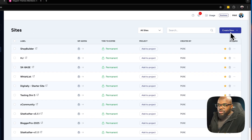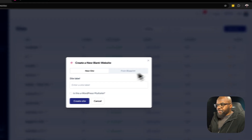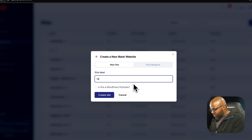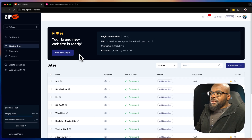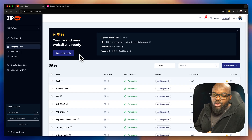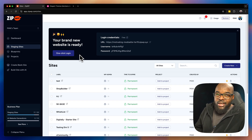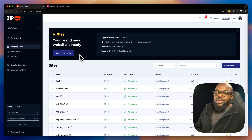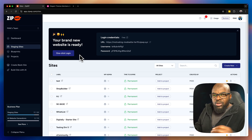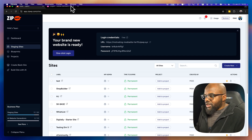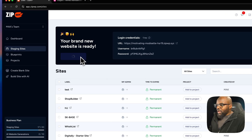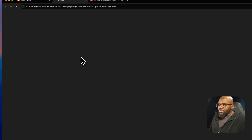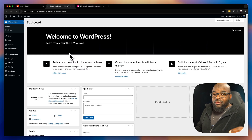Over here on the staging site, when you build a website you come to 'Create New' and then create a blank website. I'm going to call this 'test' and then click 'Create Site.' This is working on ZipWP servers — if you did this on a hosting account it would cost a lot more. My site was created in less than five seconds, and now I can click 'One Click Login' to log right into it.